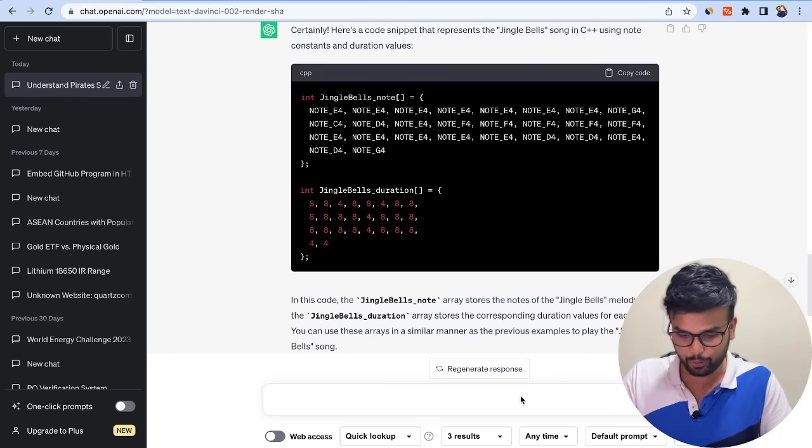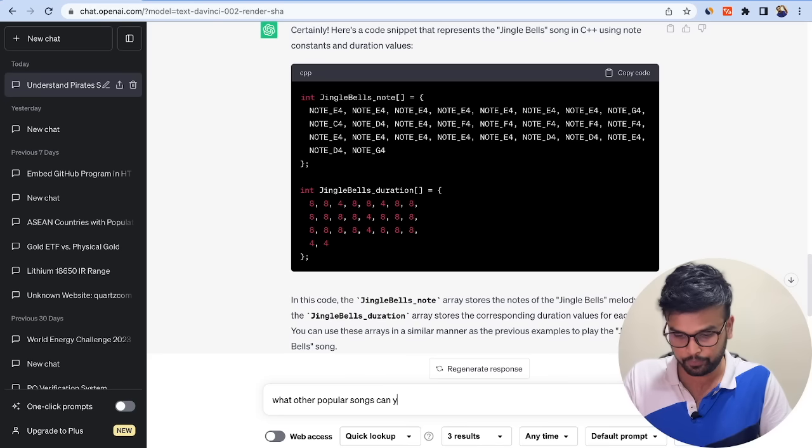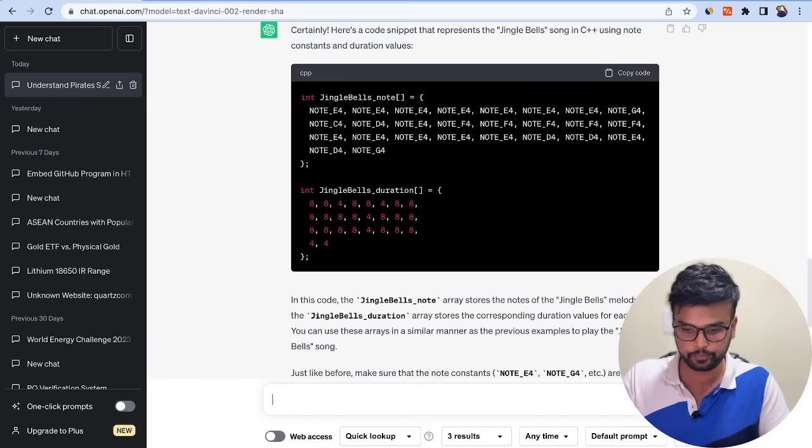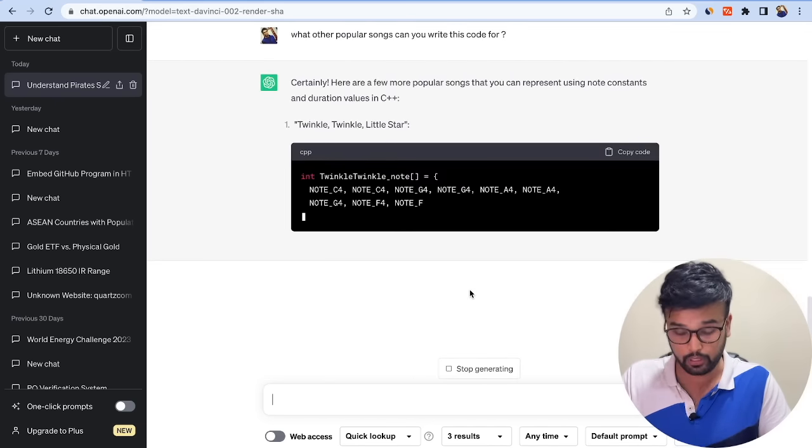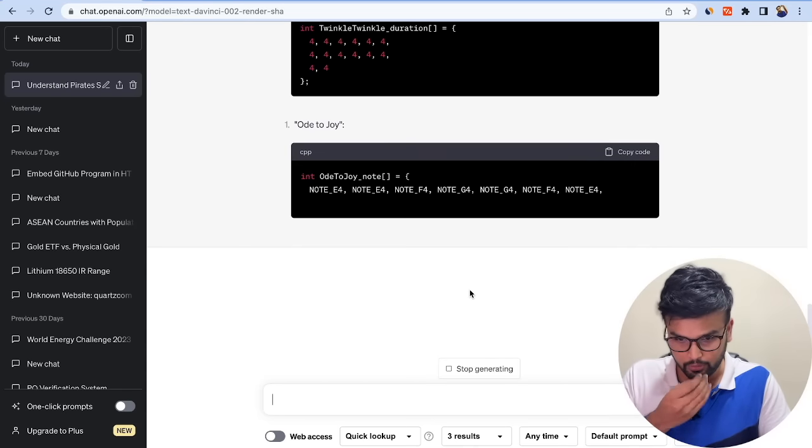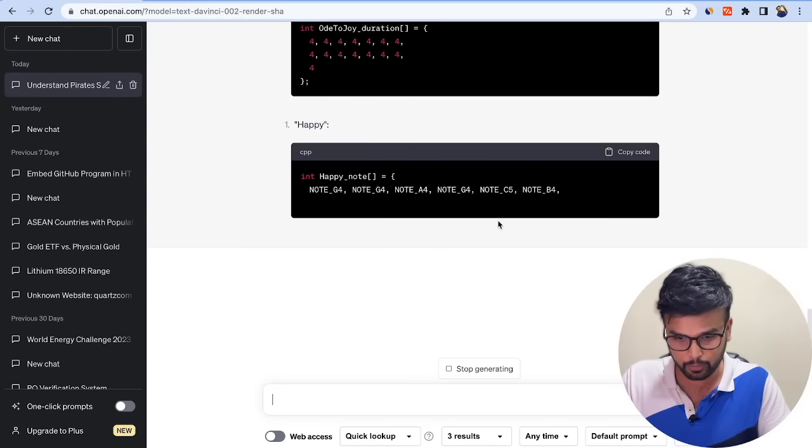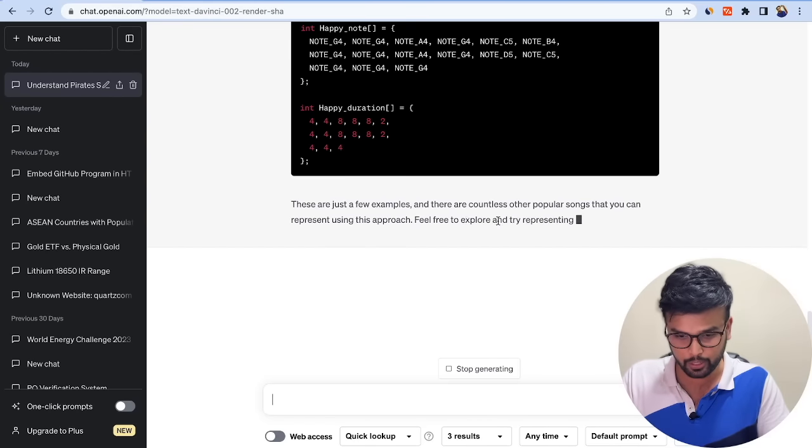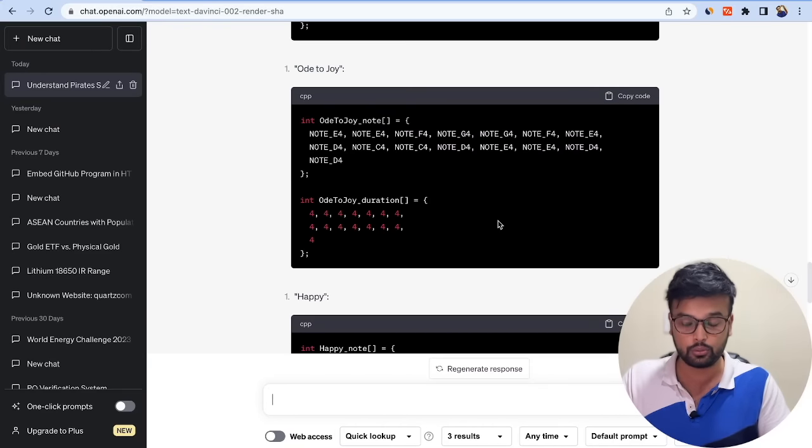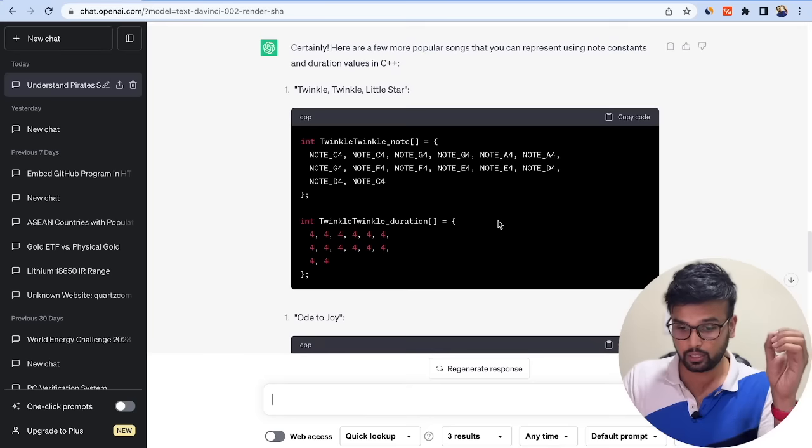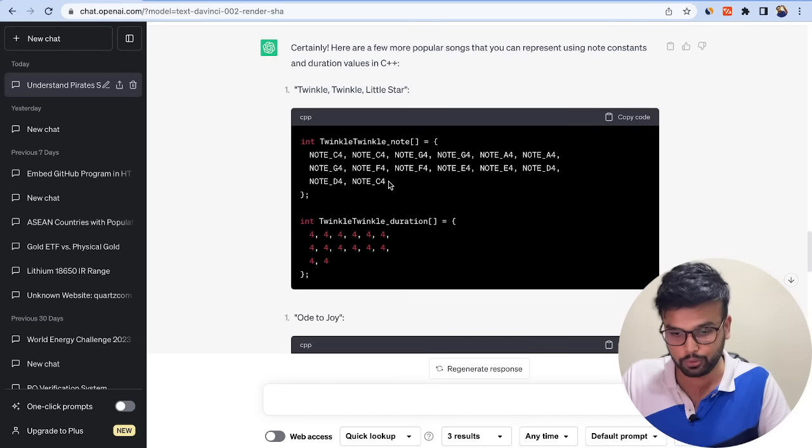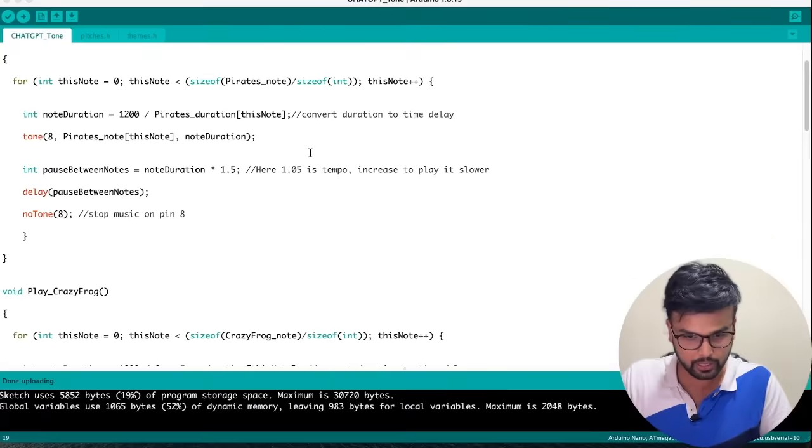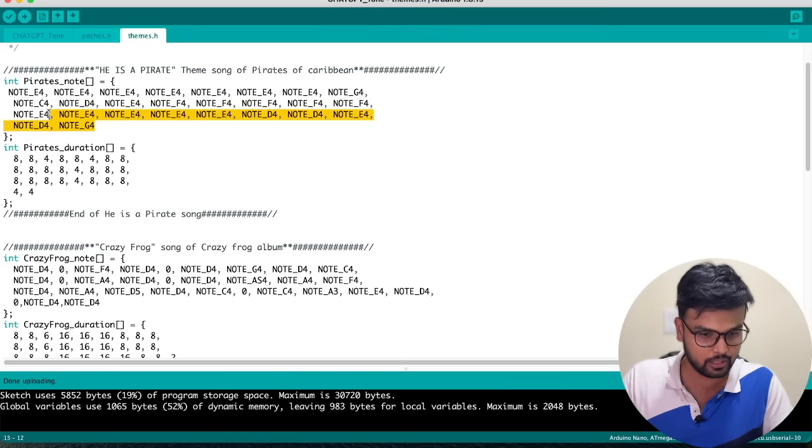This time what I'm going to do is take it one step further and ask 'What other popular songs can you write this code for?' Let's see what it answers. Okay, we have Twinkle Twinkle Little Star, Ode to Joy - I'm really sorry, I don't know if it is popular. Happy Again - I don't know if it's a popular song, I haven't heard it. But ChatGPT says these are the popular songs and it can write the tone function. How cool is this? Without any musical experience you get to code your microcontroller with musical notes just using ChatGPT. Let me try Twinkle Twinkle Little Star because that's the only song I understand in this list.